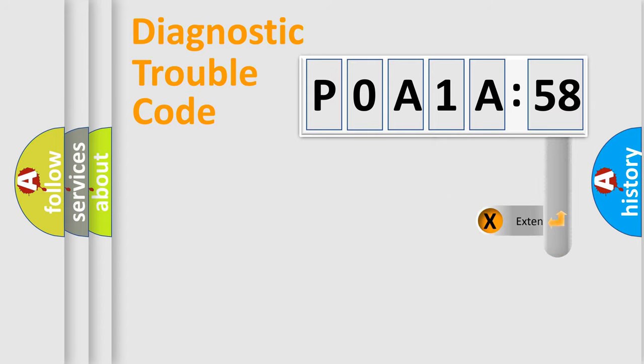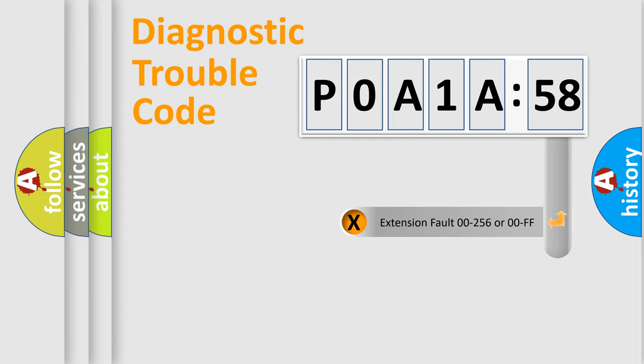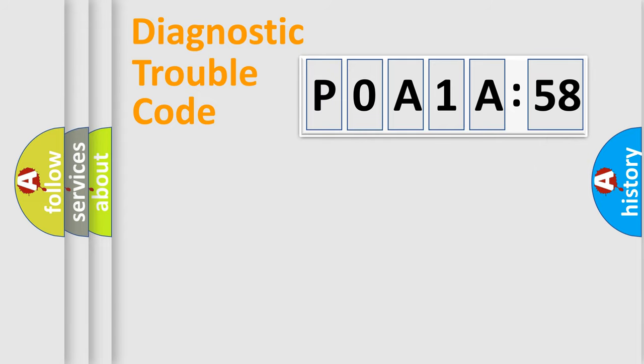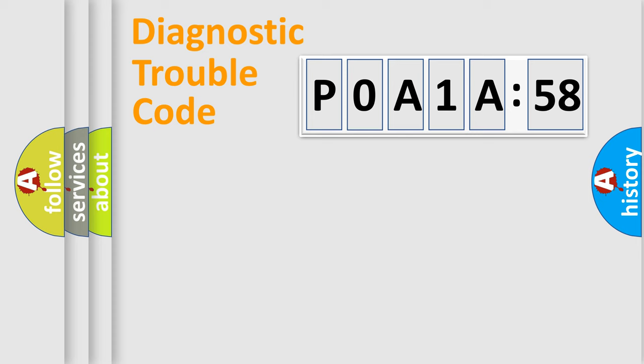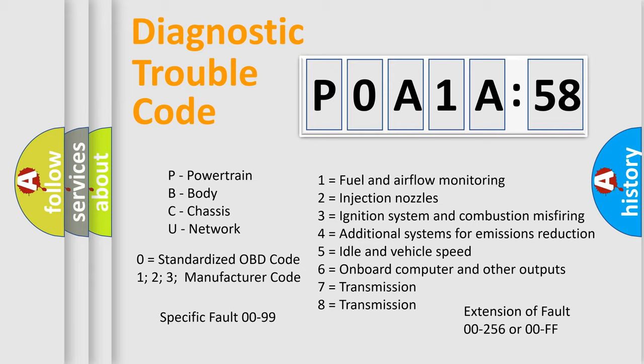The add-on to the error code serves to specify the status in more detail, for example, short to ground. Let's not forget that such a division is valid only if the second character code is expressed by the number zero.